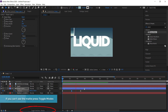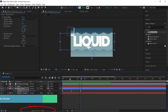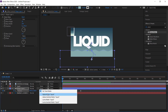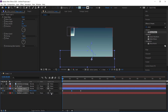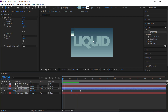Next, go to the shape layer and set it as an Alpha Matte. Now when you preview it you can see the liquid text coming up with the waves — the effect is working.